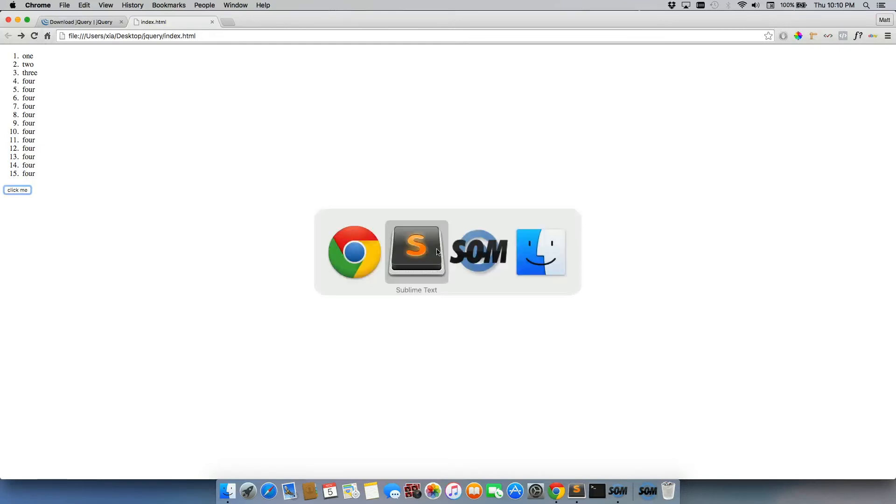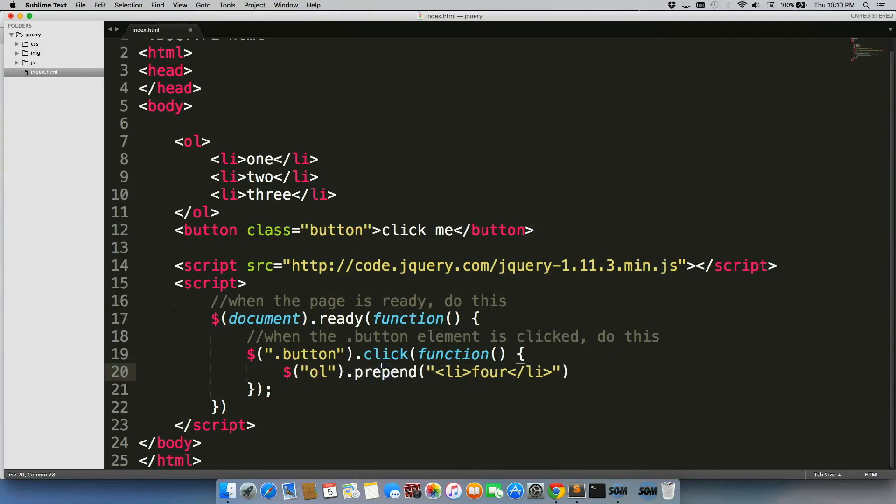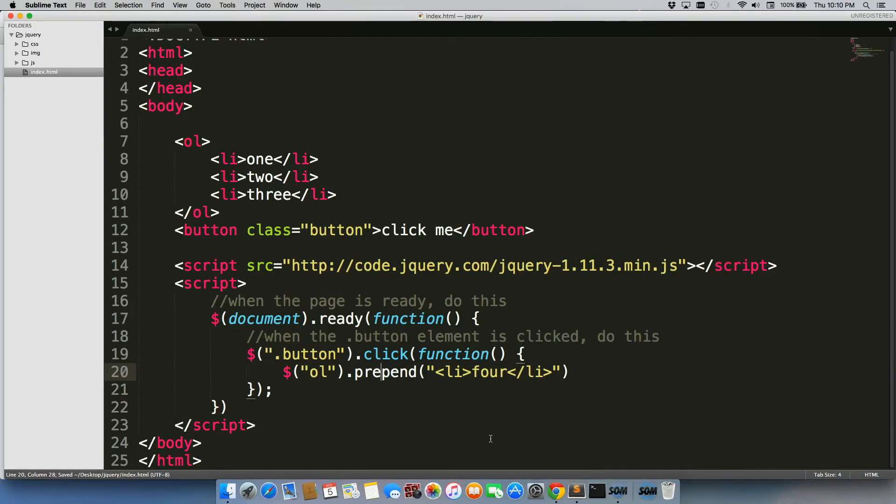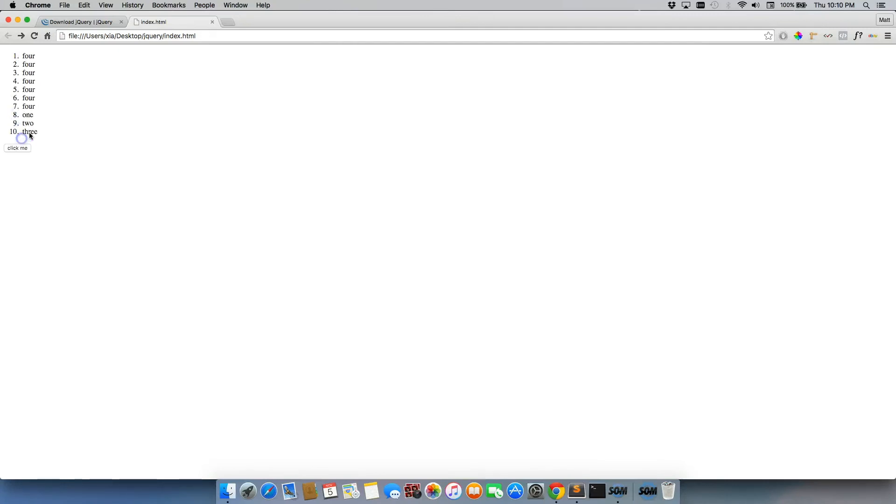And the alternative to that, if you want to append it to the beginning of a list, is prepend. There we go. So you can just add it right at the top as number one.